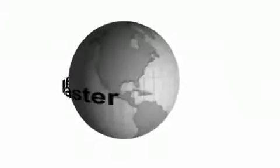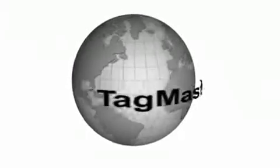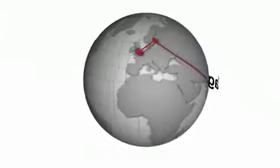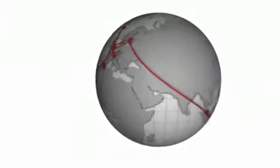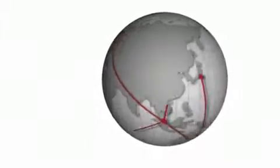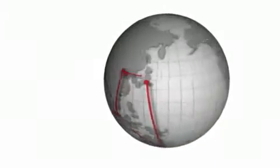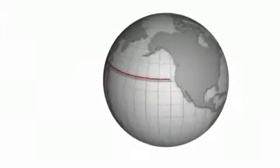TagMaster is the world leader in the field of long-range RFID systems thanks to our highly developed technology and global partner network.